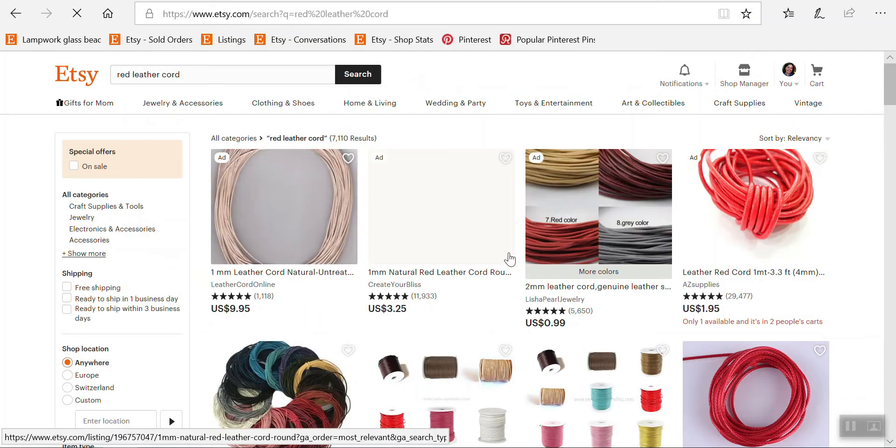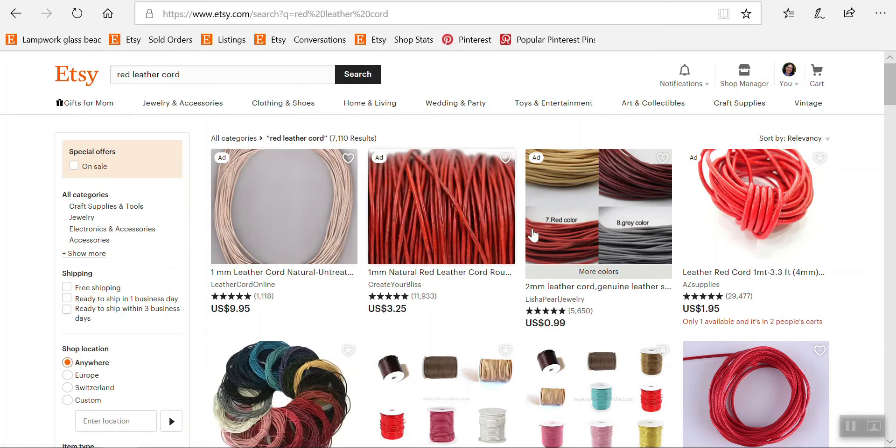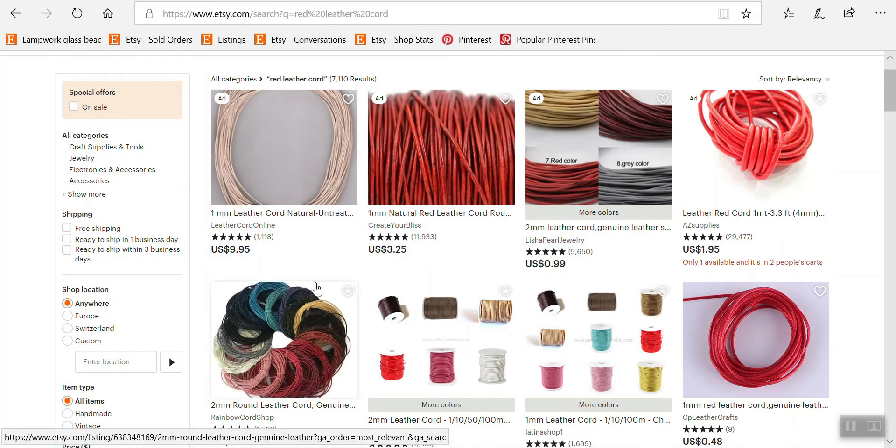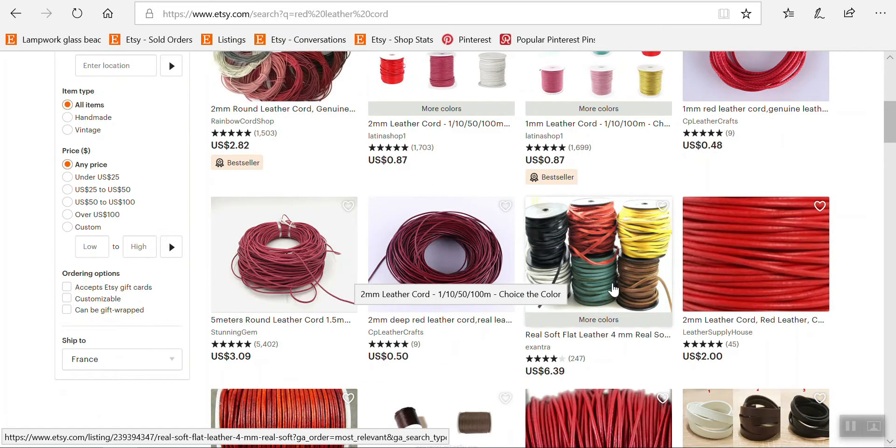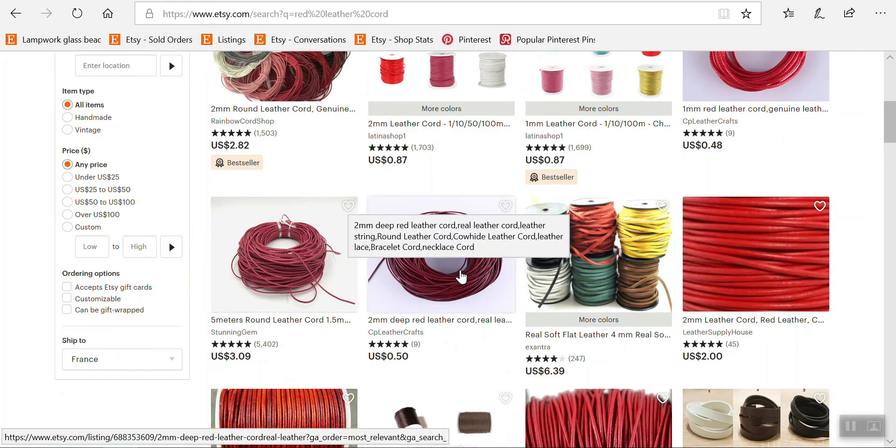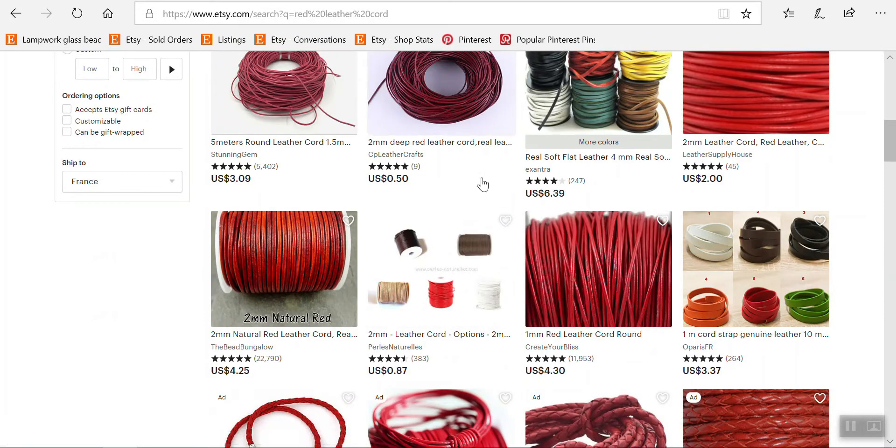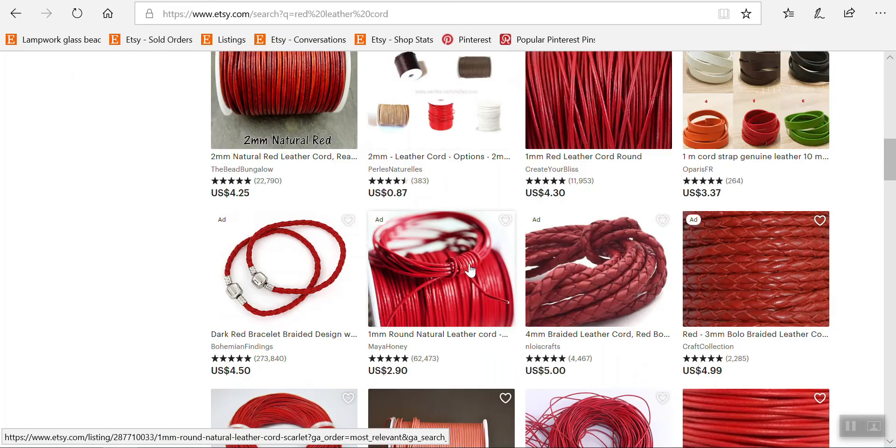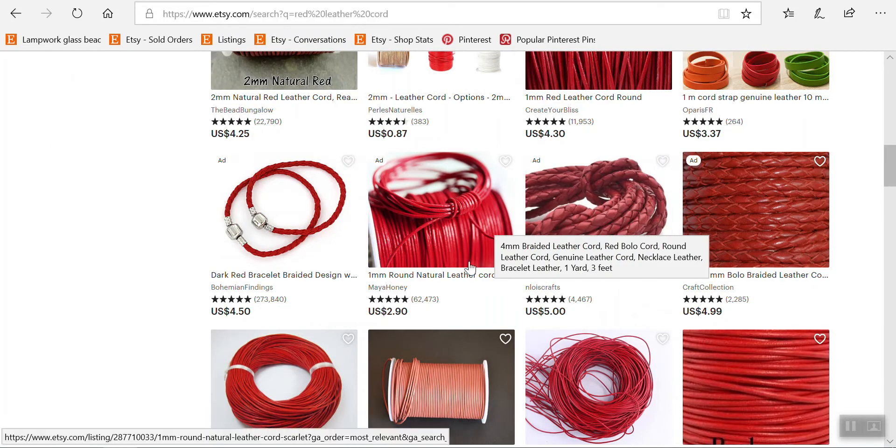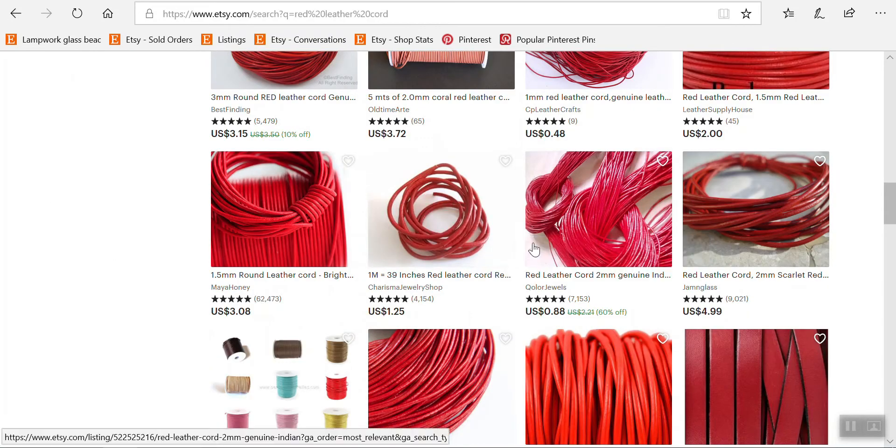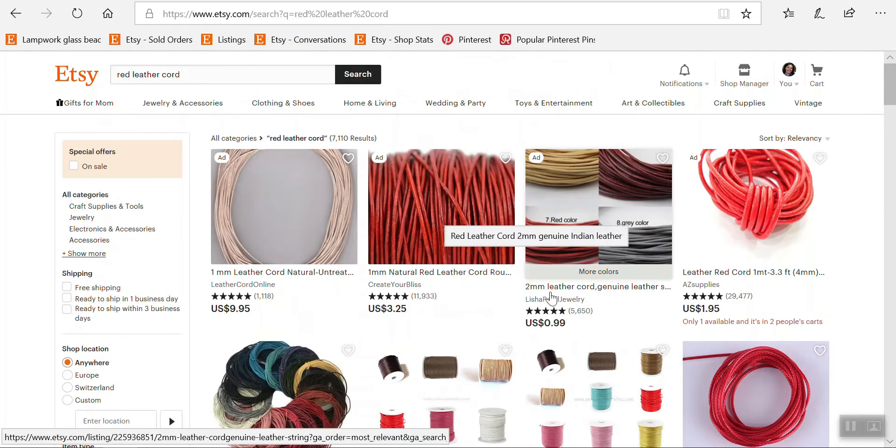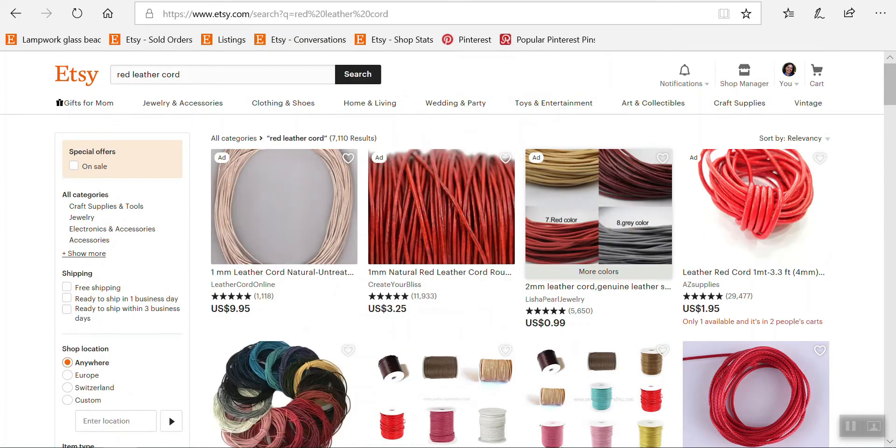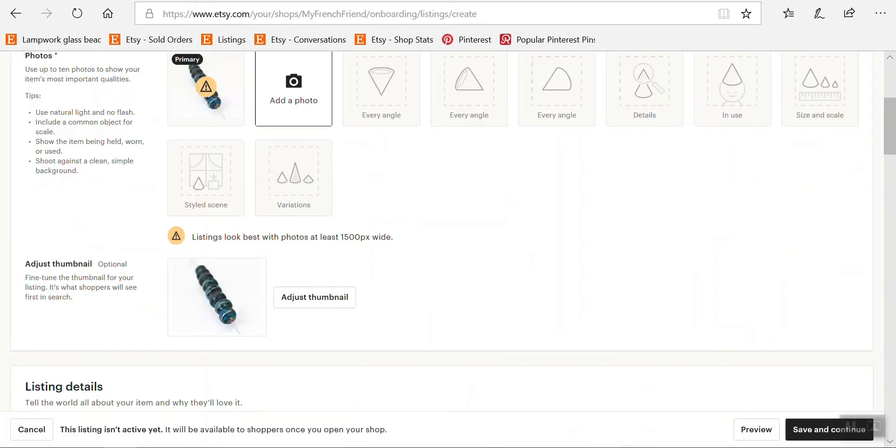If I do a search on Etsy for, say, 'red leather cord,' the search results come up and show you the thumbnail. They might be really small if you're looking at this on a small screen—this is a laptop, but if you're looking from your cell phone, the thumbnail is going to be really small. So it's important that it's very easy to tell at a glance what the item is about.